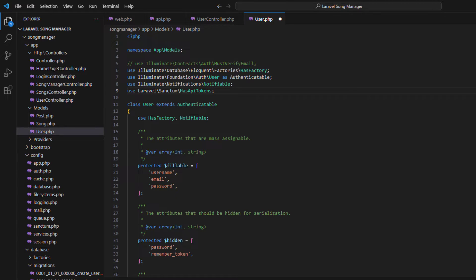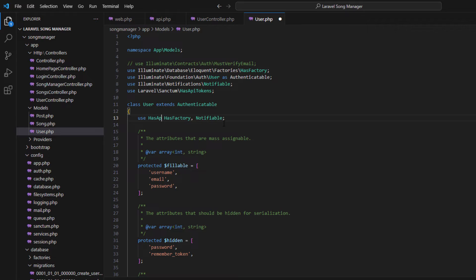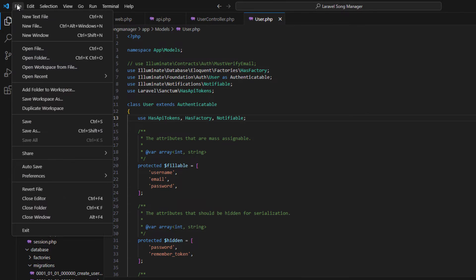Right here, you also have to add HasApiTokens to the class, then add a comma and save this.